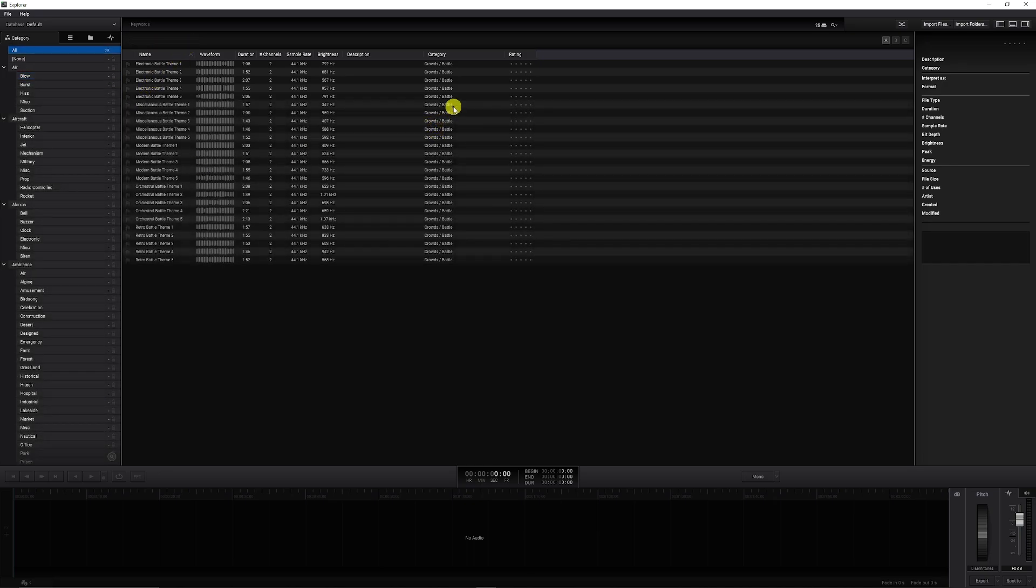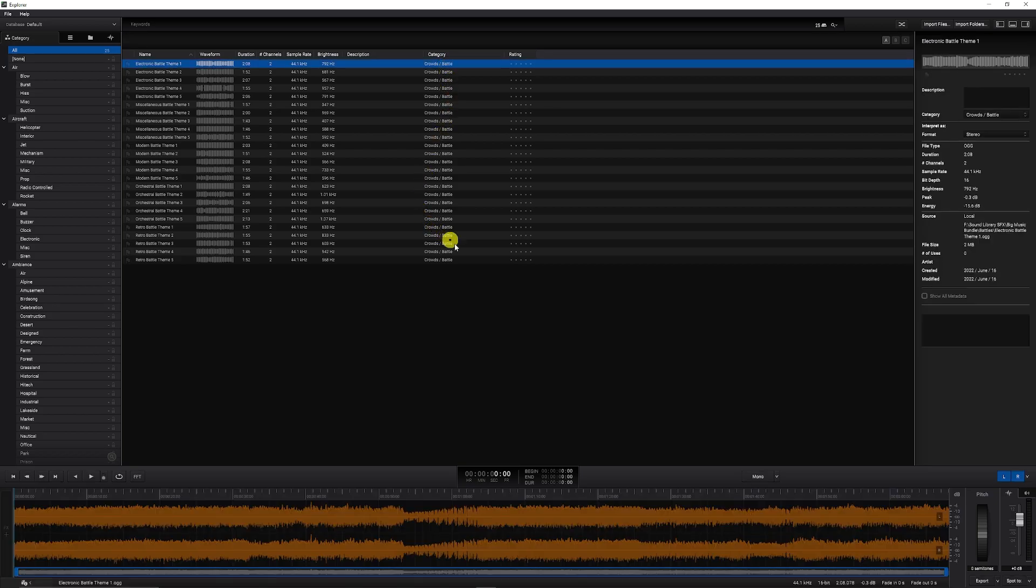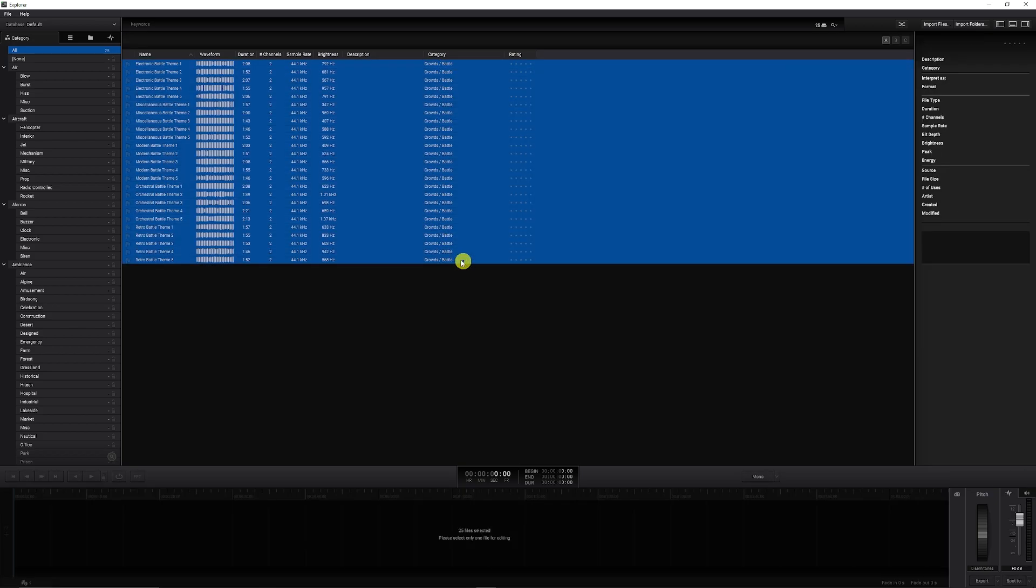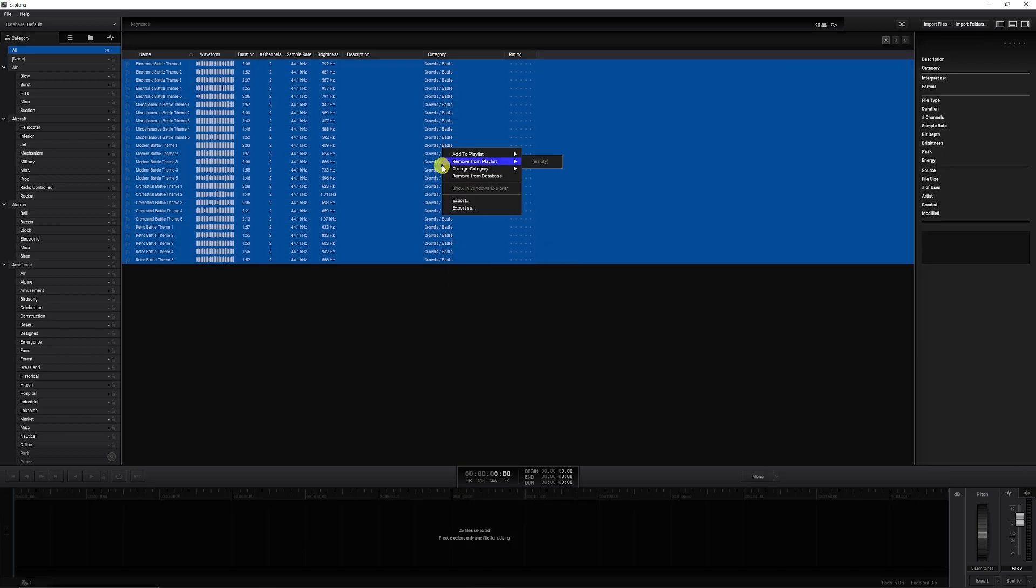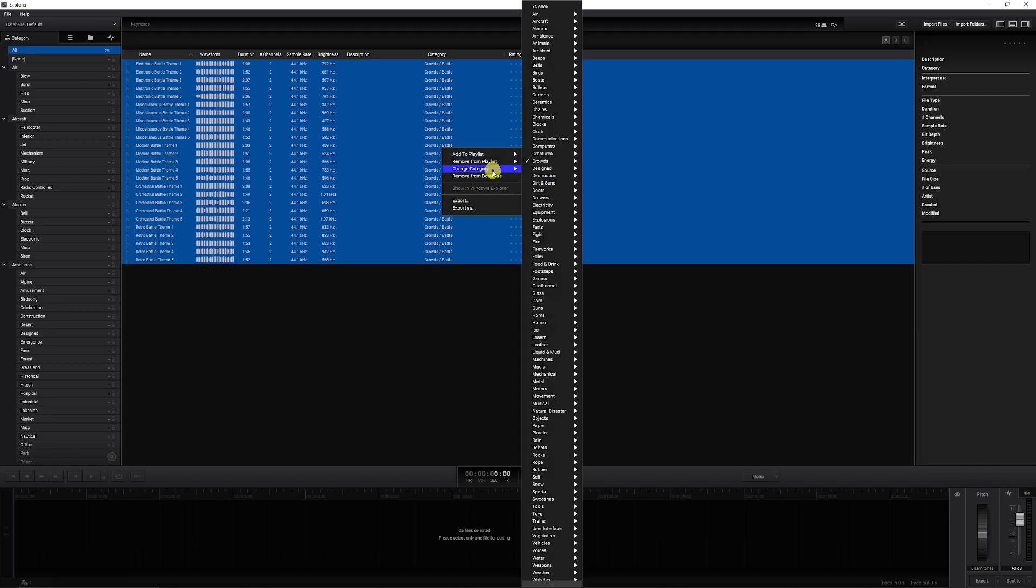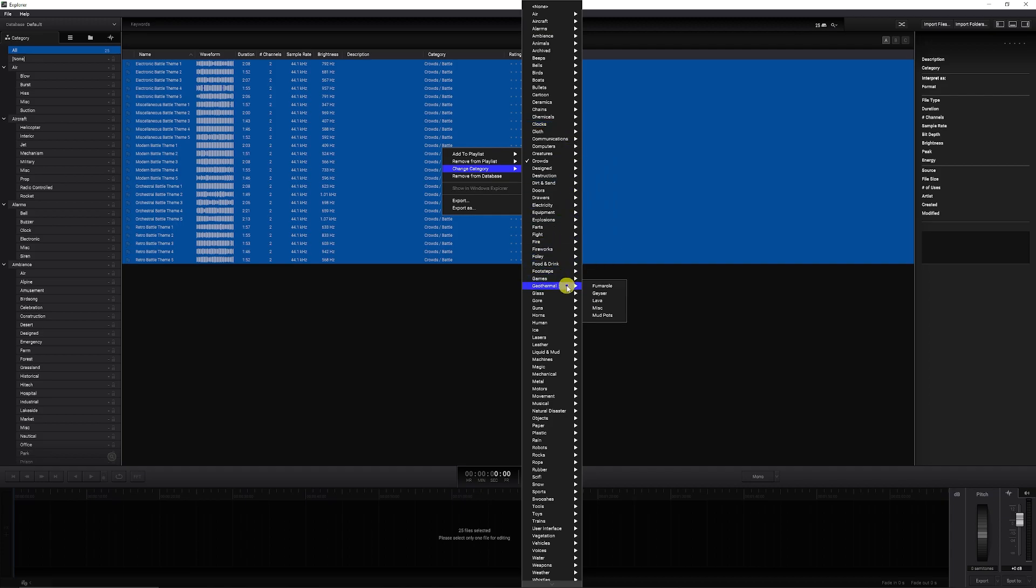If you did need to change the category for whatever reason, you could select multiple. If I didn't want these to be in crowds and battles, we can select them, right click and change category. And I can rename these to whatever of the actual categories that we may want to find this specifically for.